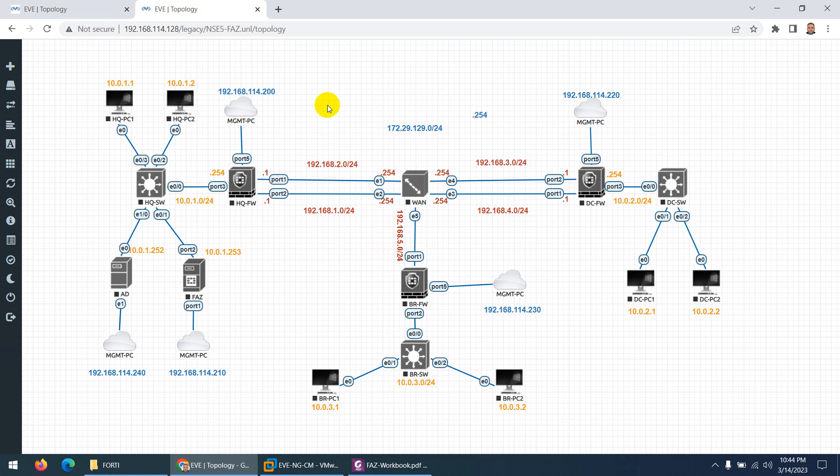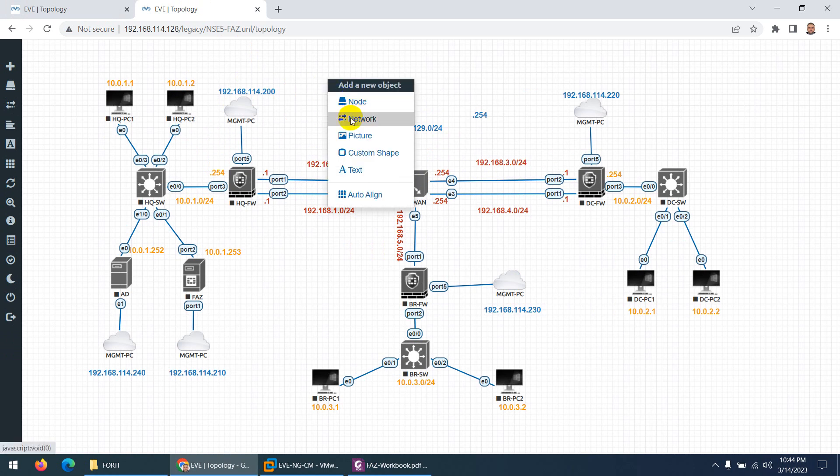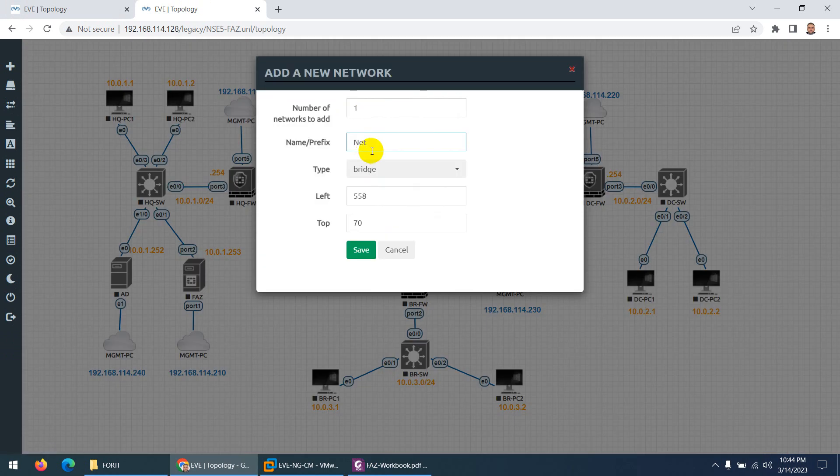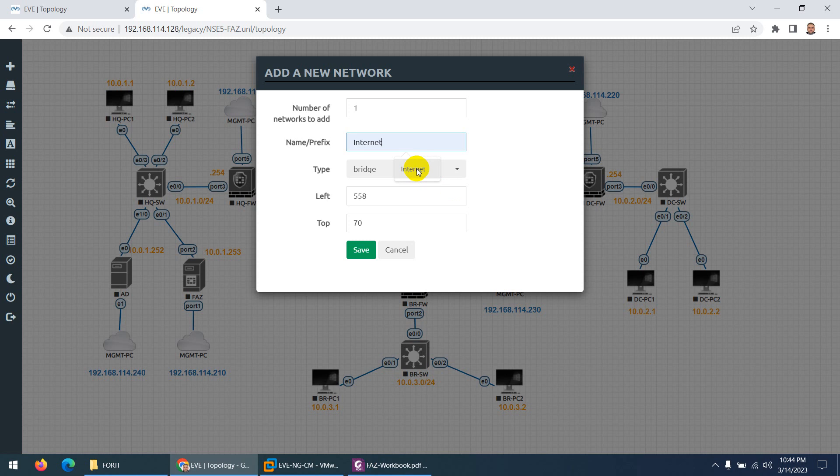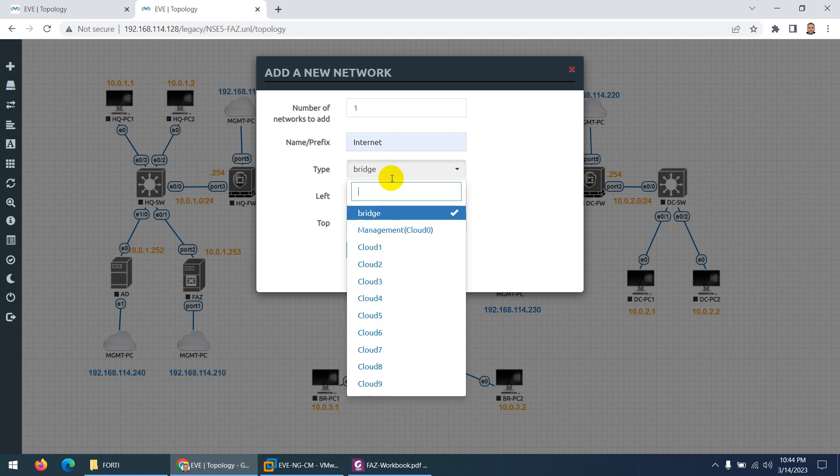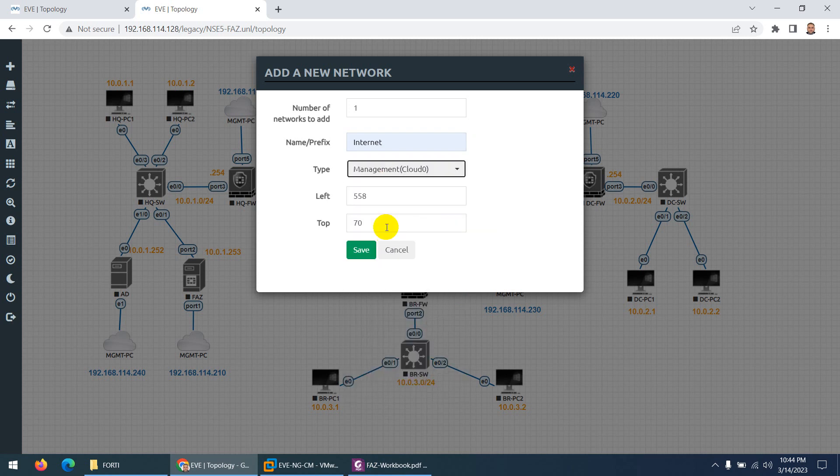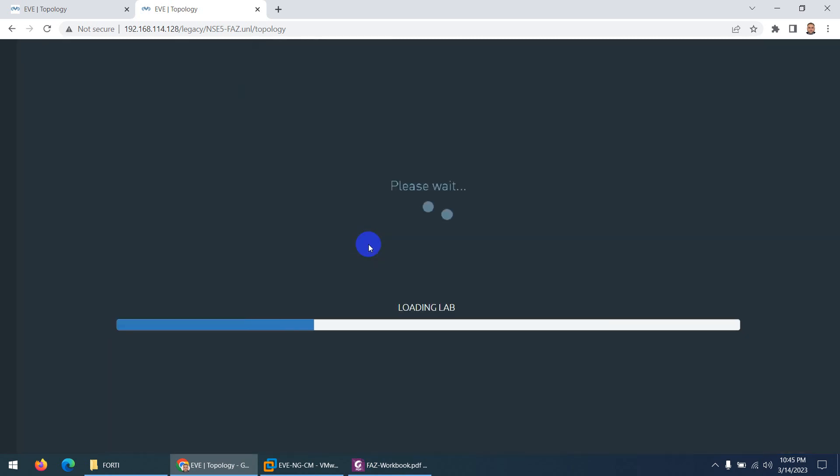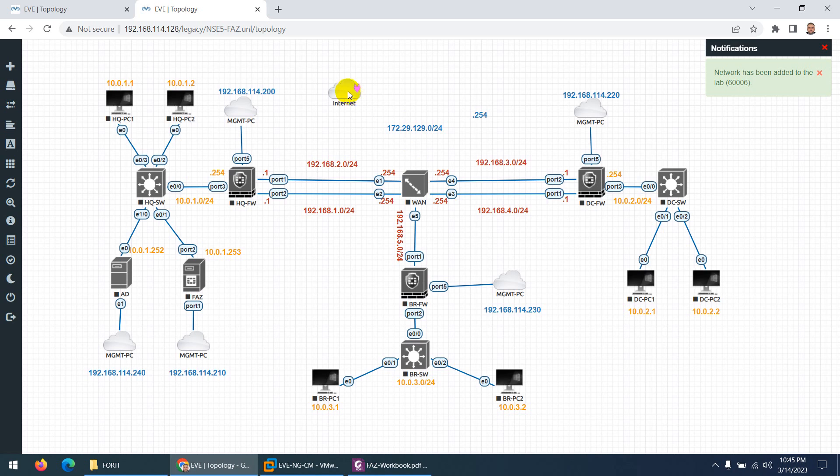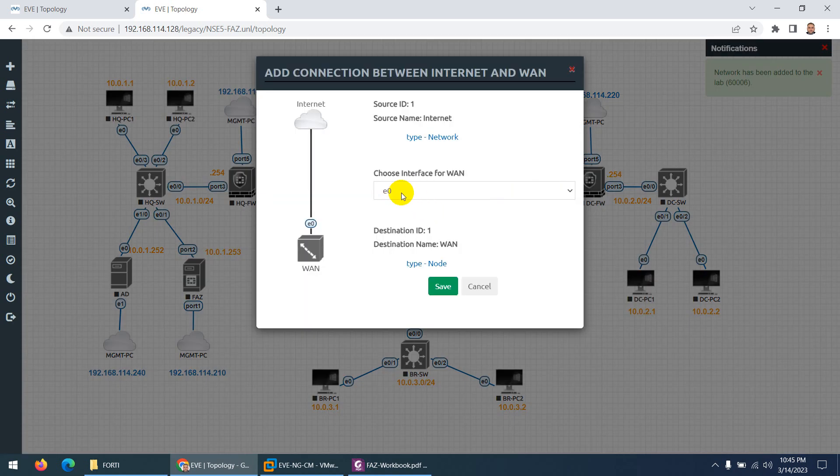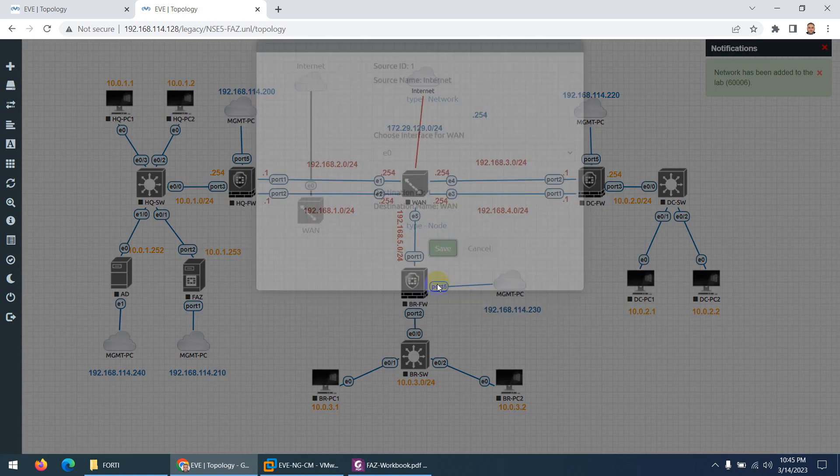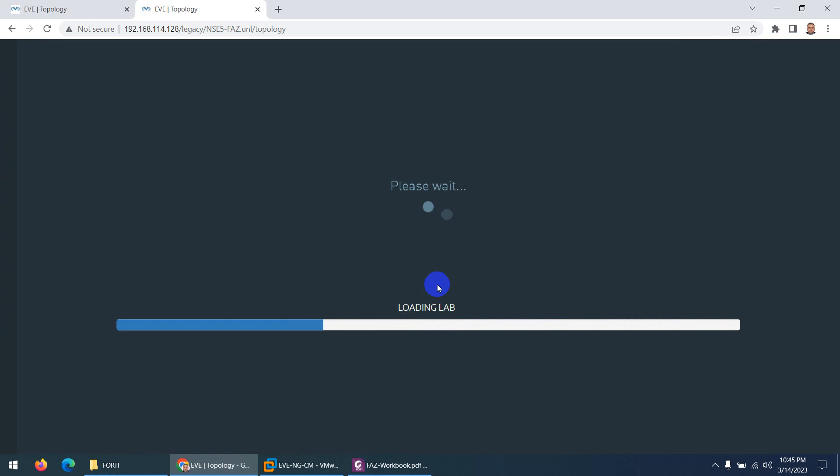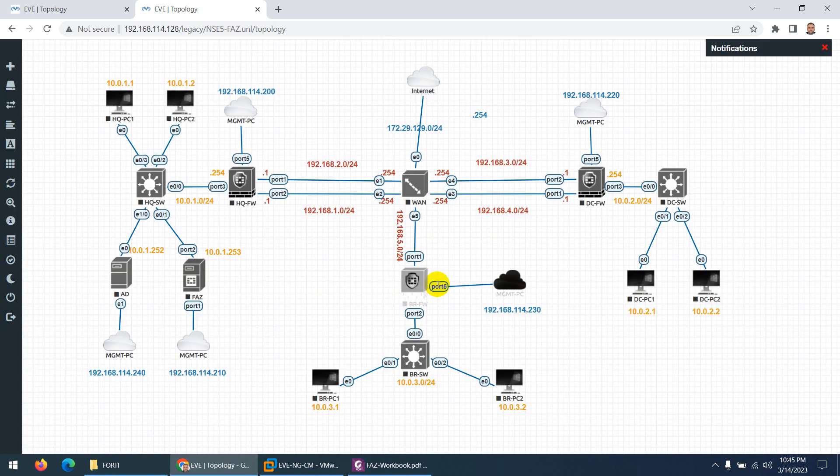The only thing—when you import it, right-click and go to Network, and type here Internet. You can use the same Management Cloud for the Internet as well, and Save. So this is a cloud. Just drag this cloud and connect it to the first port, and that's it. This is the only thing you need to do to change.